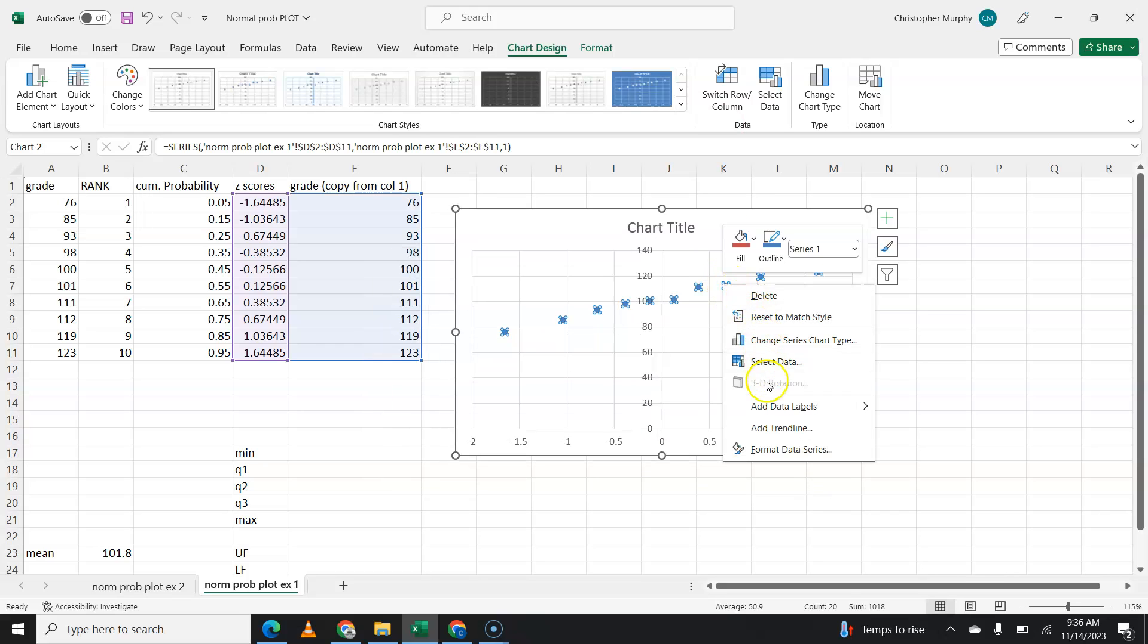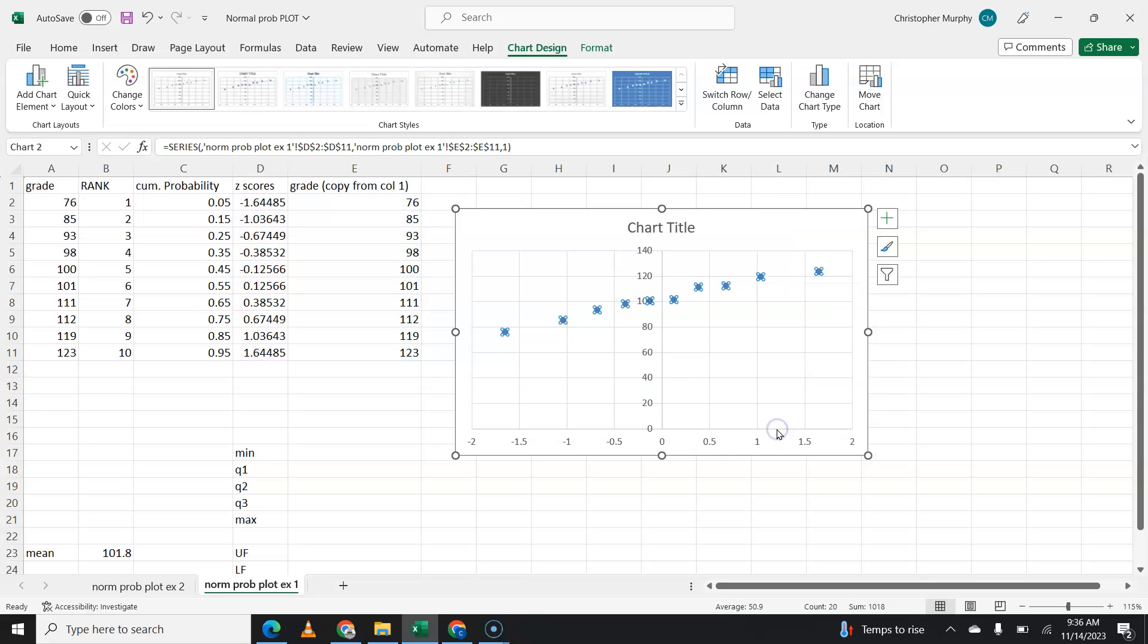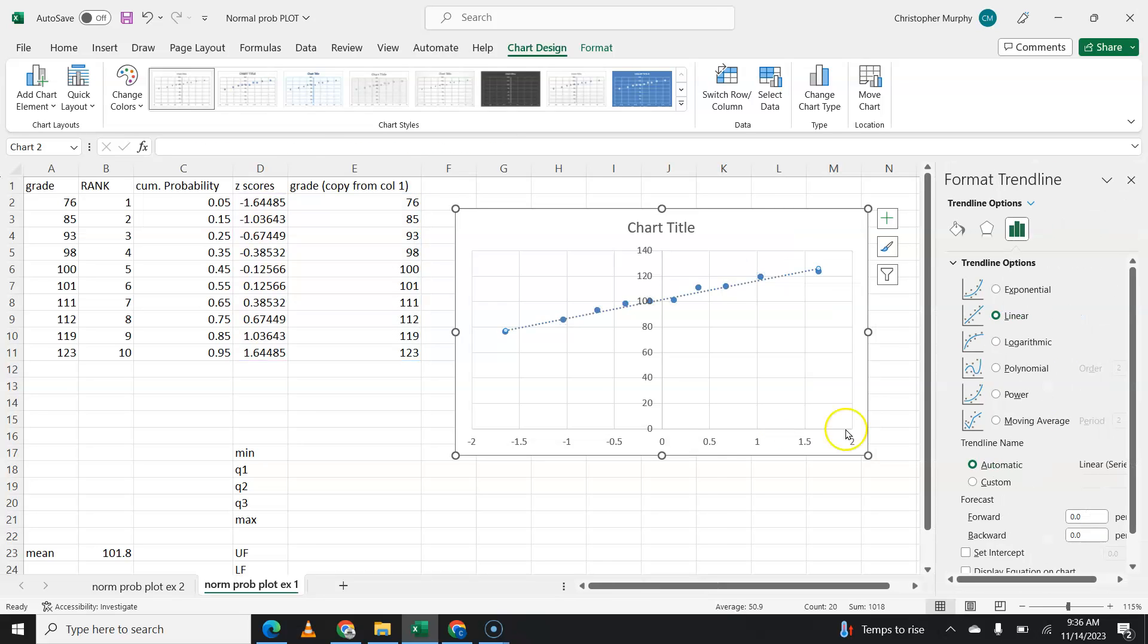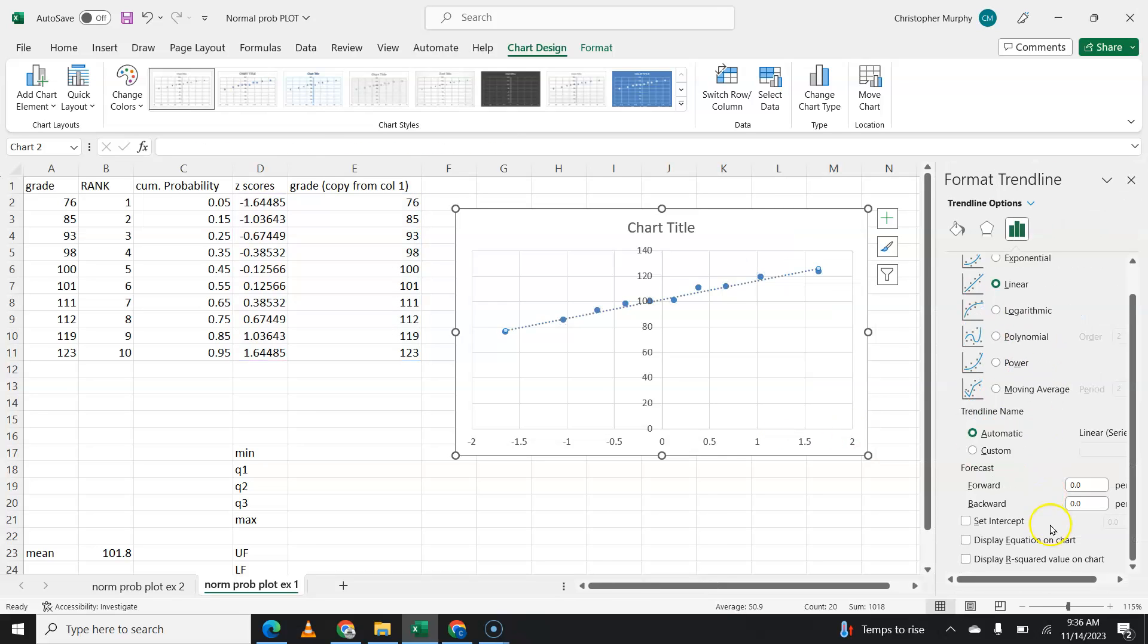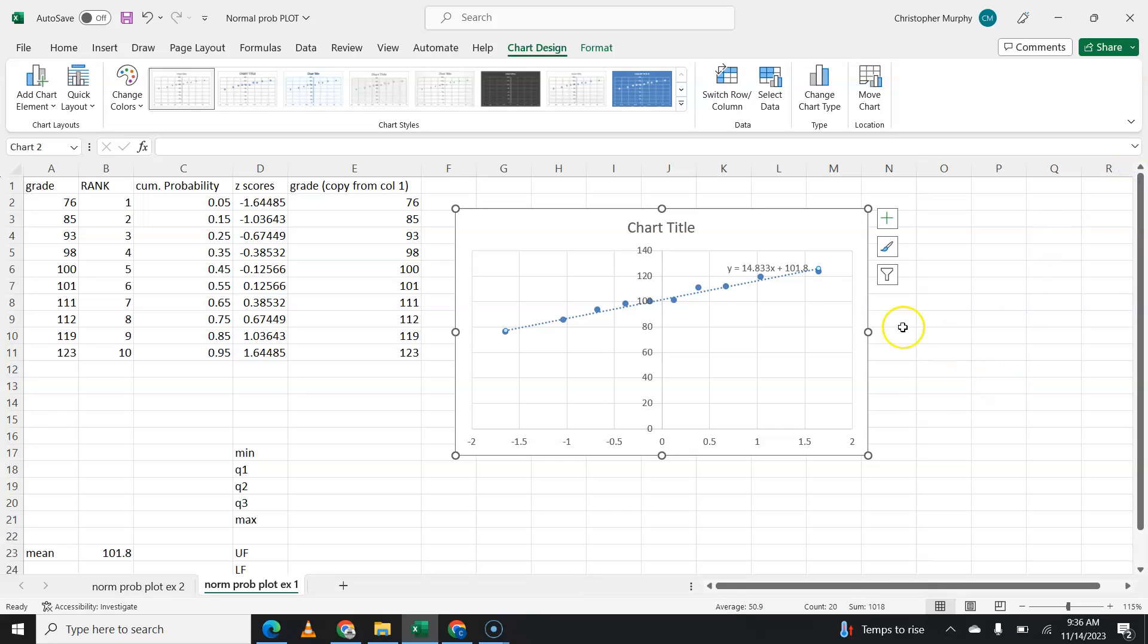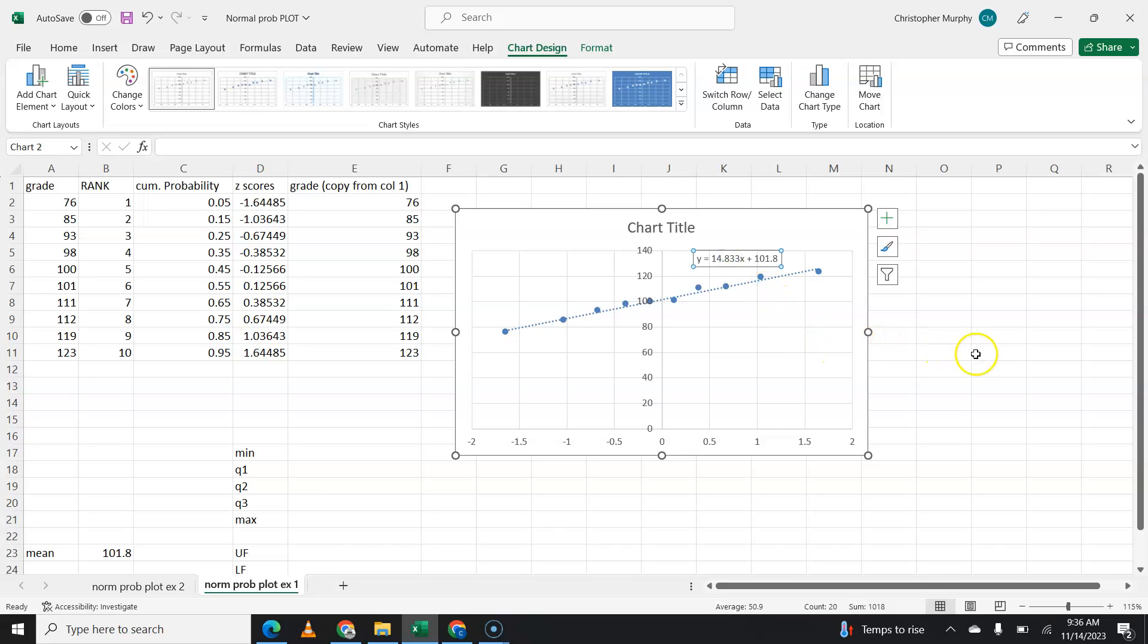And then as we've done previously, we're going to add a trend line. And that's going to be a linear trend line. And I want to display that equation on the chart. So there we go. So there's our equation if we needed it.